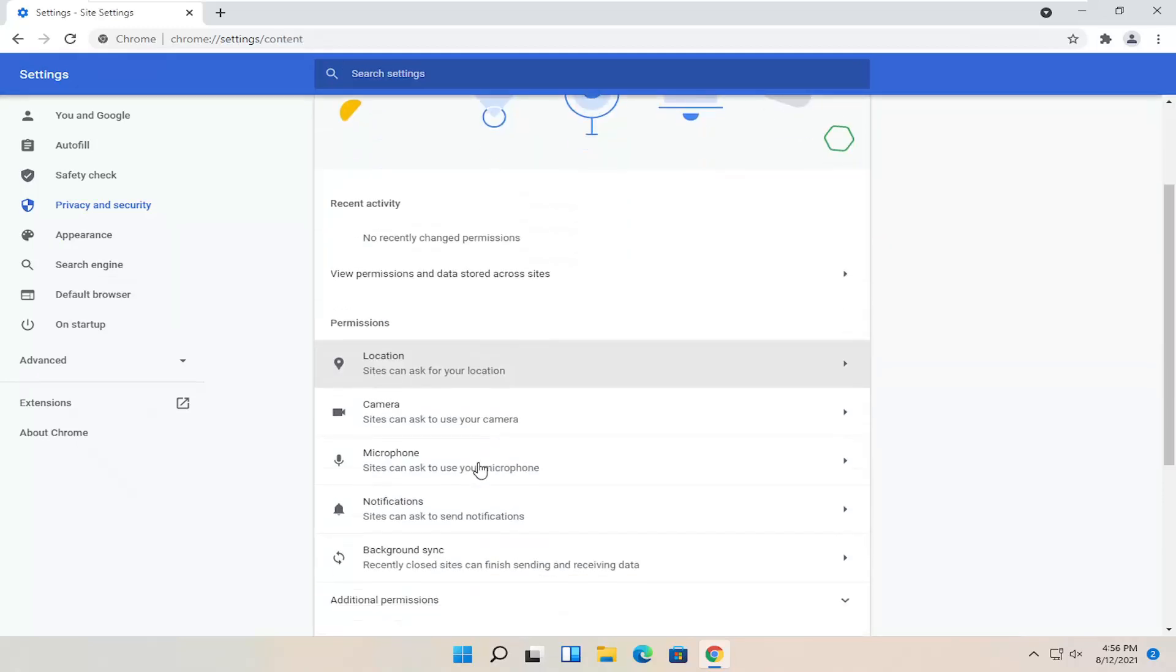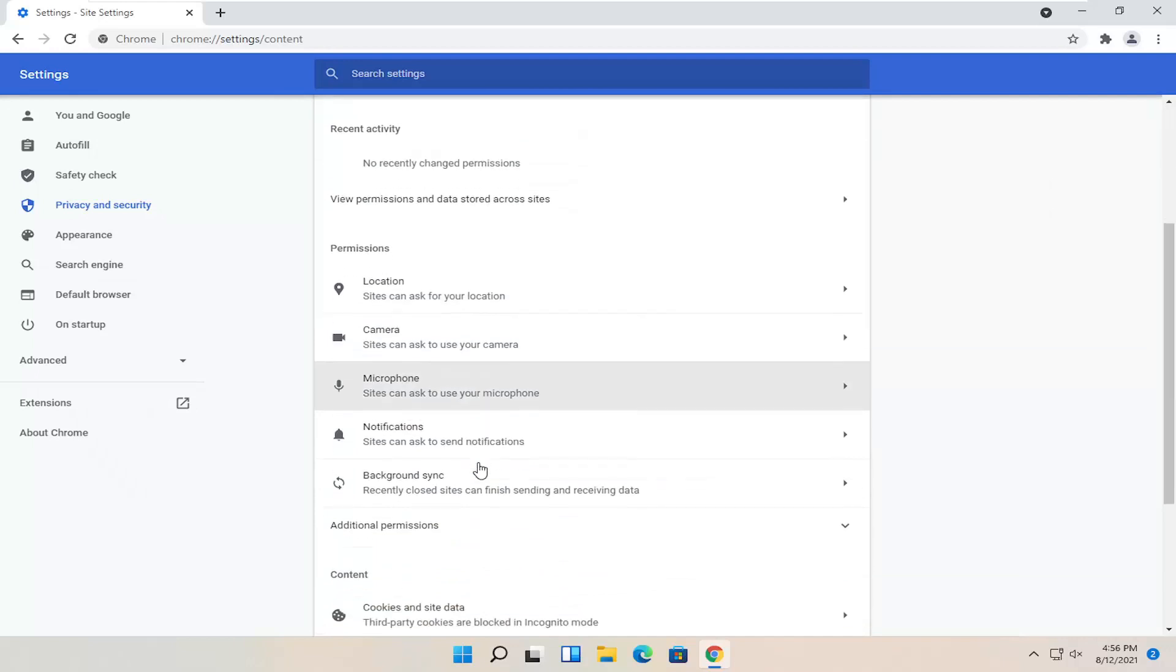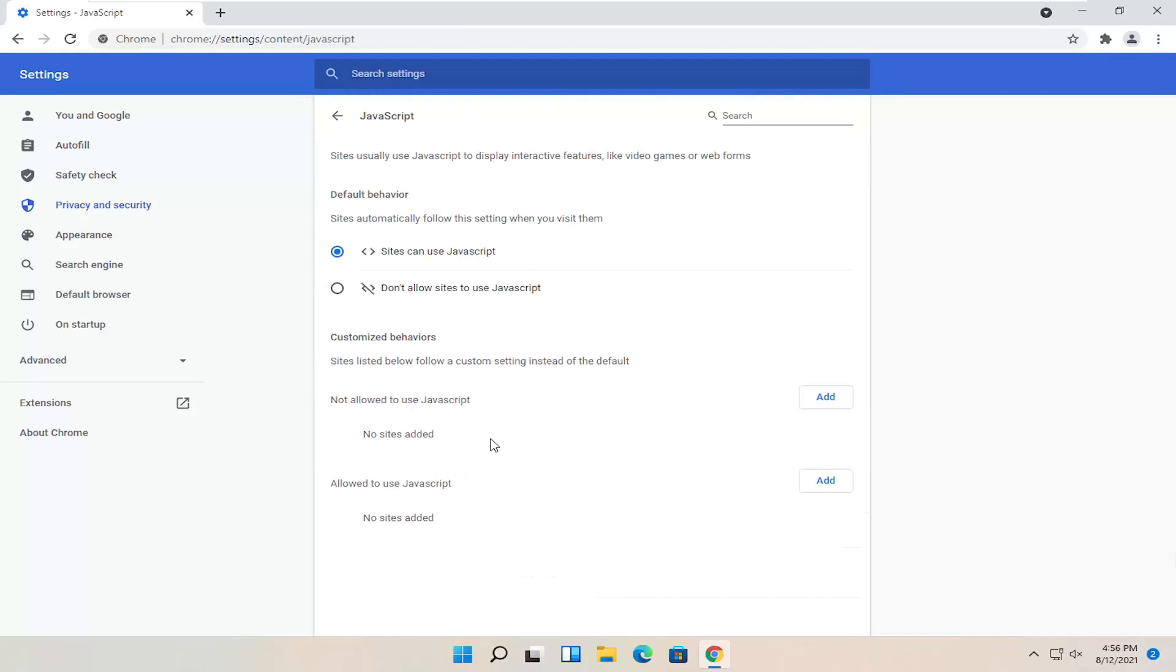There should be a JavaScript option a little bit further down on the page underneath content. Sites can use JavaScript. Go ahead and click inside of here.